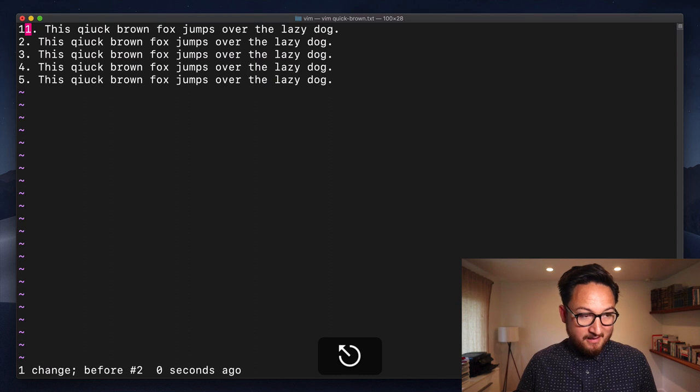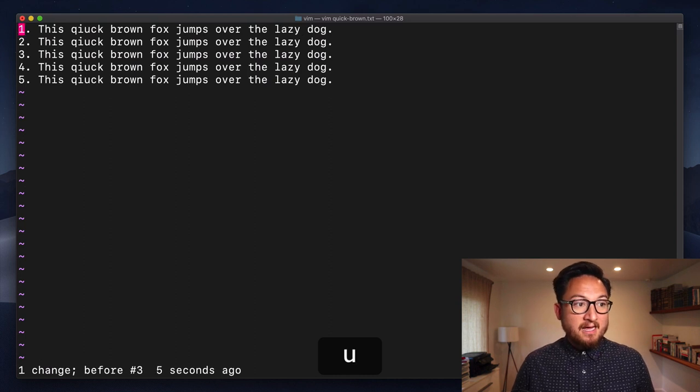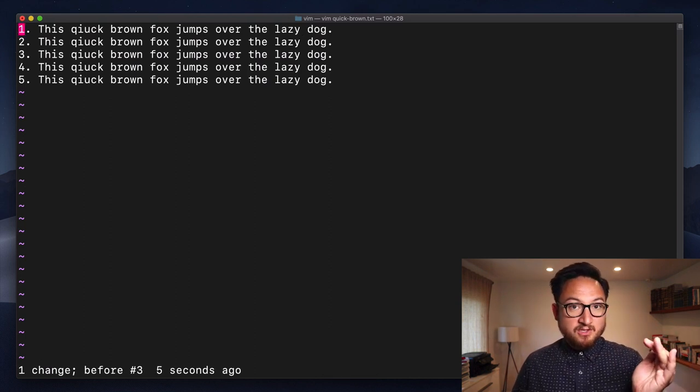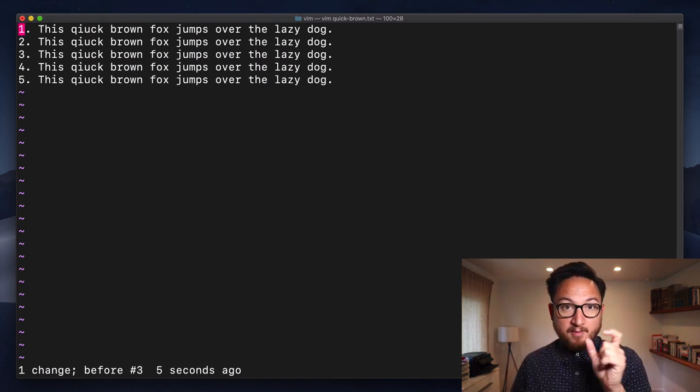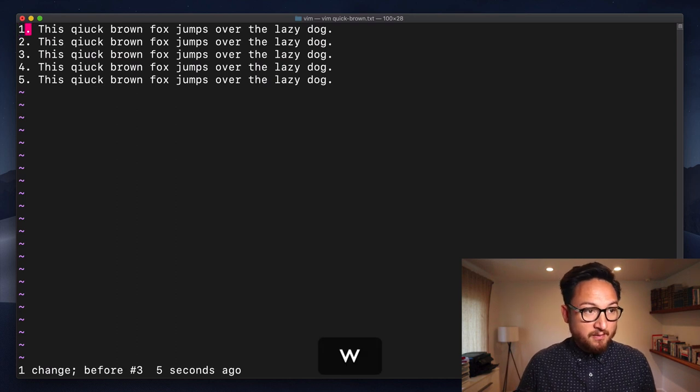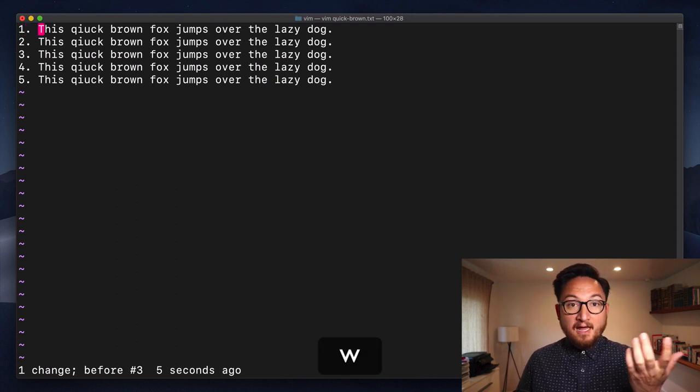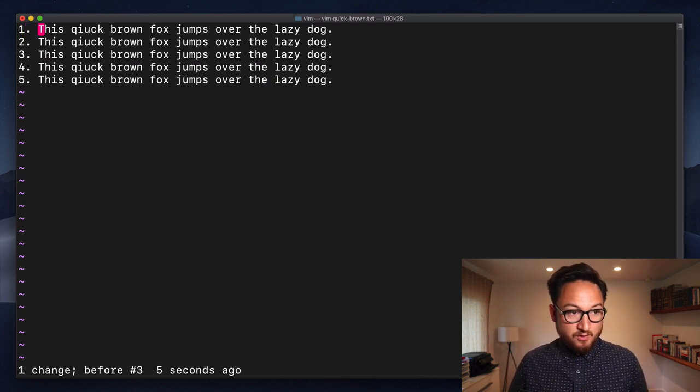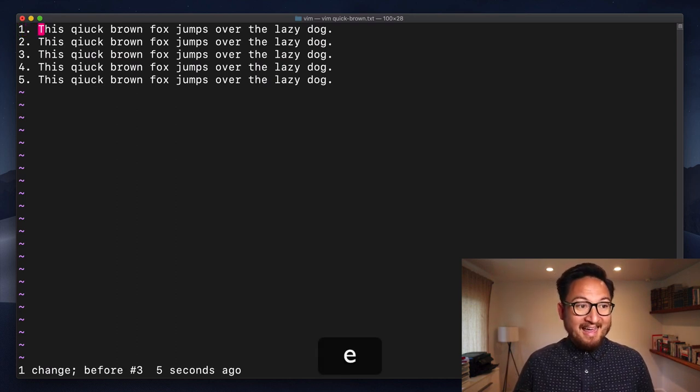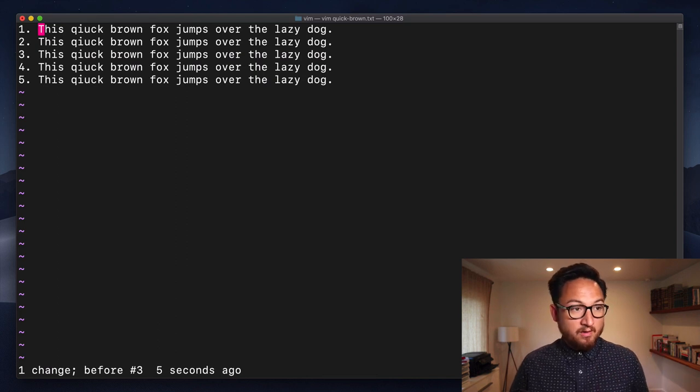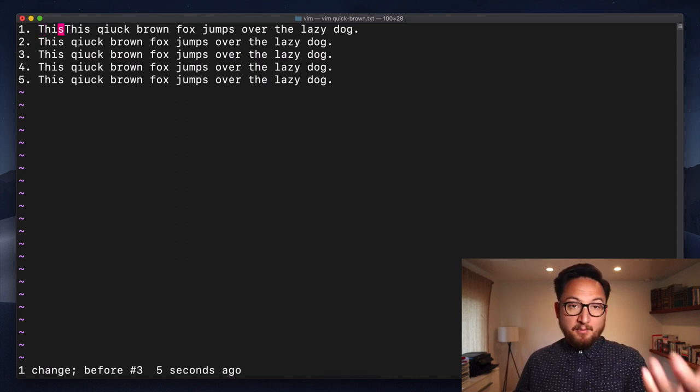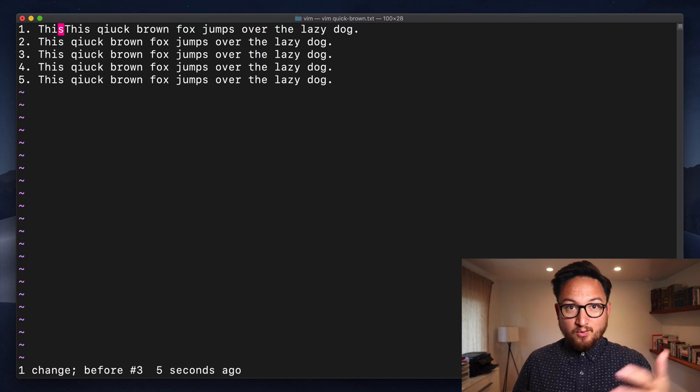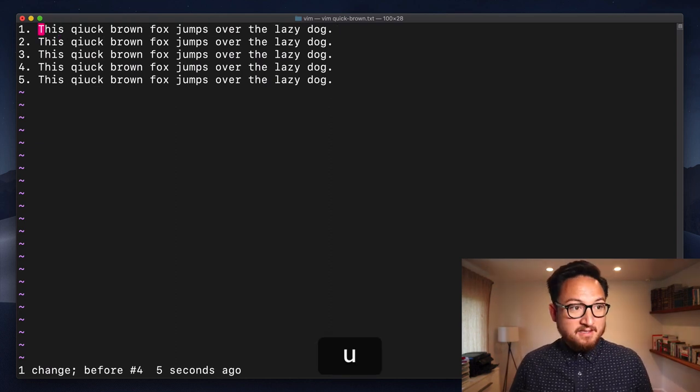Now the key is that we used a motion so we just said right to copy the character under our cursor. Now we can yank words using other motions so we could do Y end to yank this word and if I paste that in front now we have two thises.